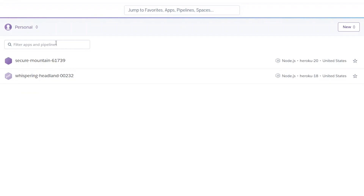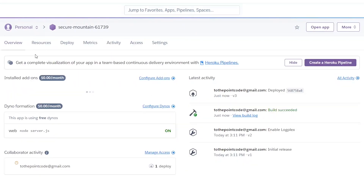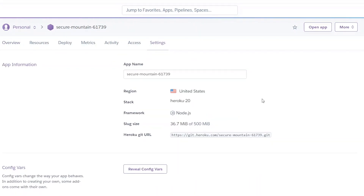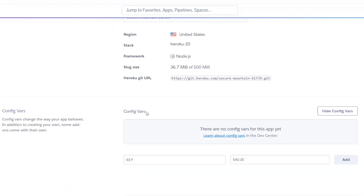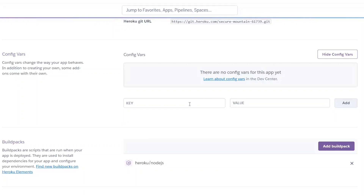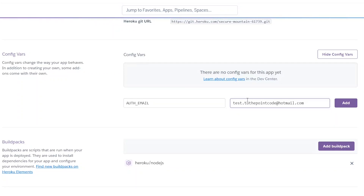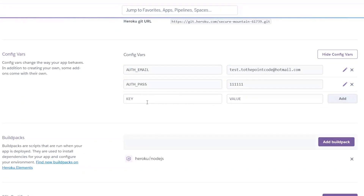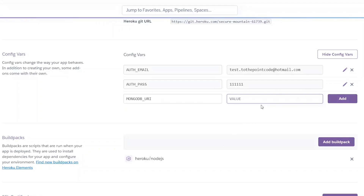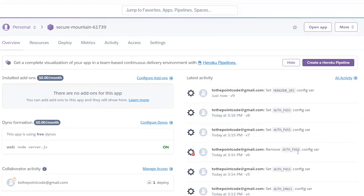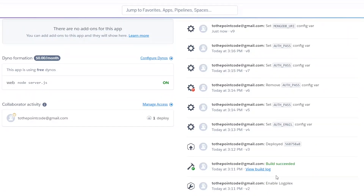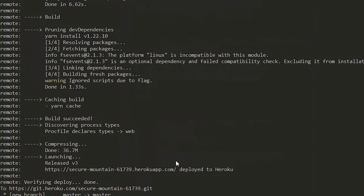We visit the Heroku dashboard and open our project. In Settings, we click on Reveal Config Vars and create our key-value pairs. The first one is the email — we call it AuthEmail and enter the Hotmail values. Don't forget to also add the link to your MongoDB database, just as it appears in your .env file. On the Overview tab, we can see our build was successful, and the same is confirmed back on the command line — the build is successful and deployment is complete.